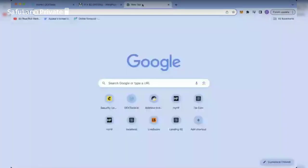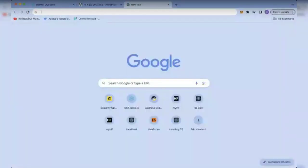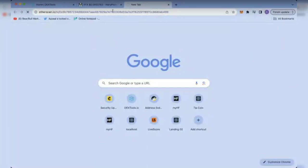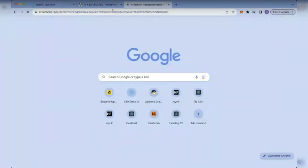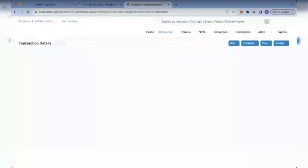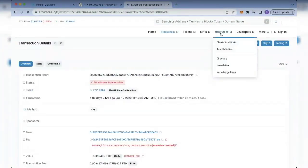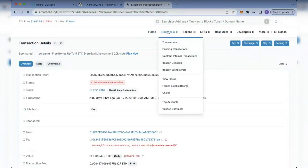I'm going to be searching for the Ethereum explorer and going straight to Etherscan — the popular Ethereum block explorer we all know about.